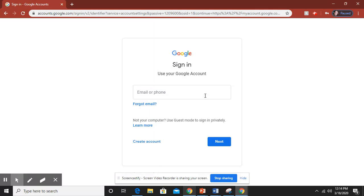So once you log into here you are now logged into all Google apps. So that means you can now access your Google Drive. You can access Google Classroom. You can access any of the Google Suite apps. So what we are going to be using most with you is Google Classroom which is also linked to Google Drive.